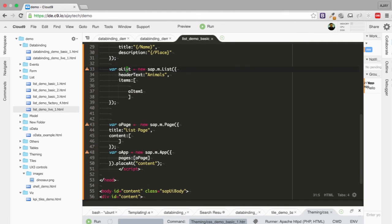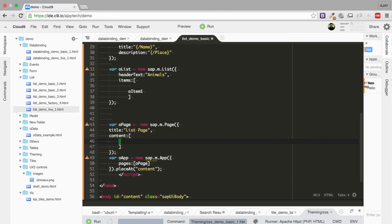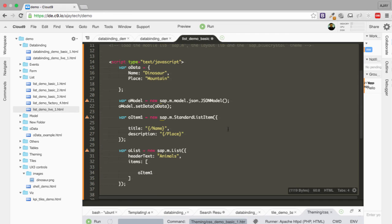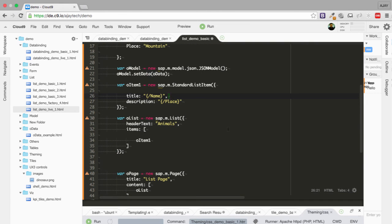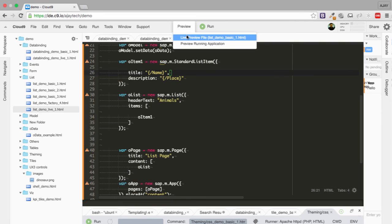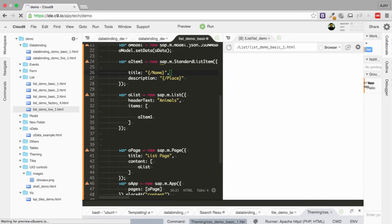The final step will be putting this list inside the page. I will correct the formatting of the program. Everything seems fine. Let's try to run this simple list program.